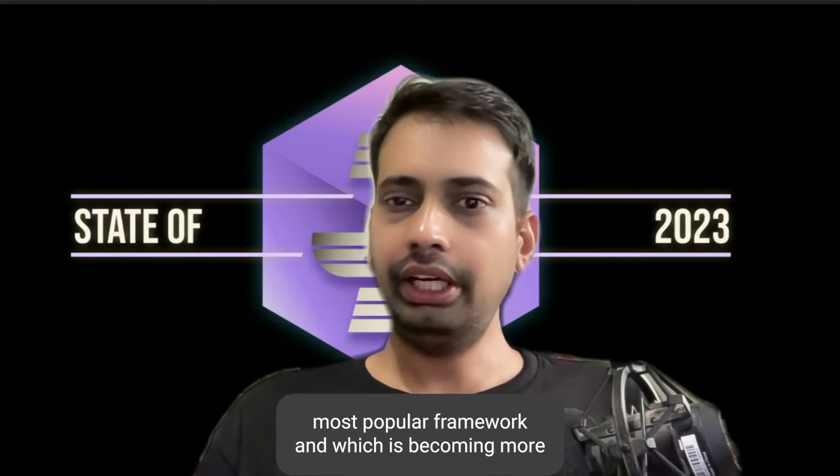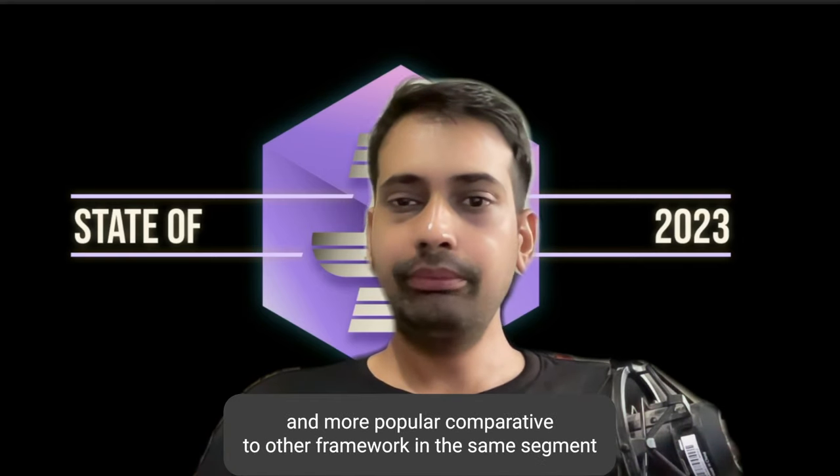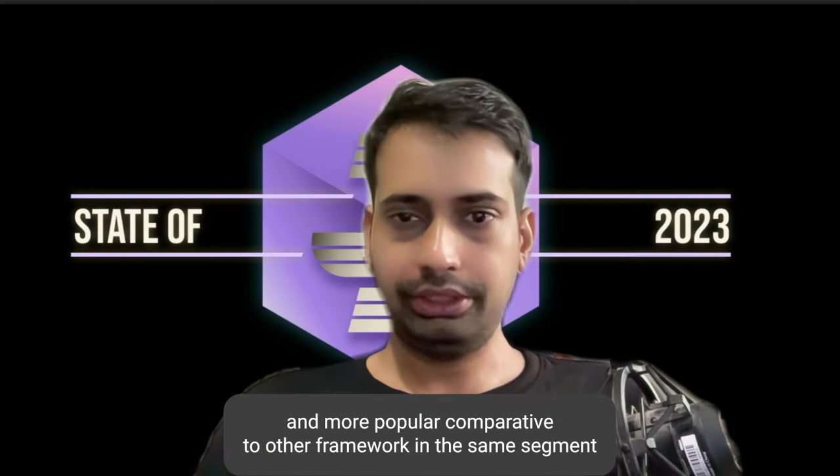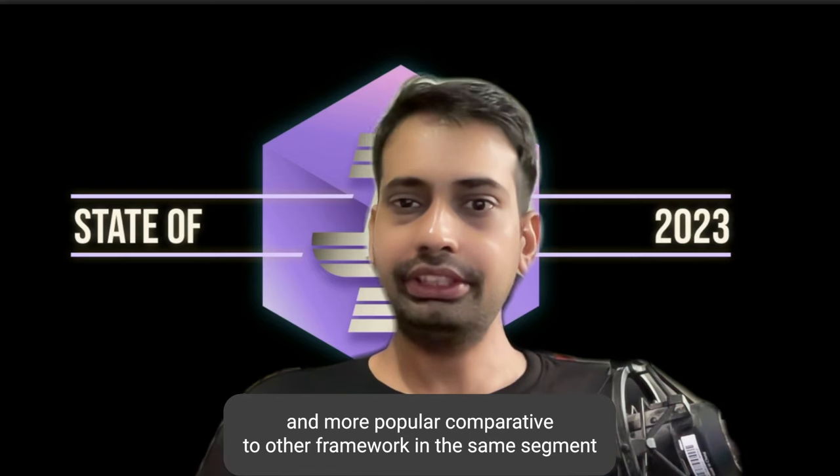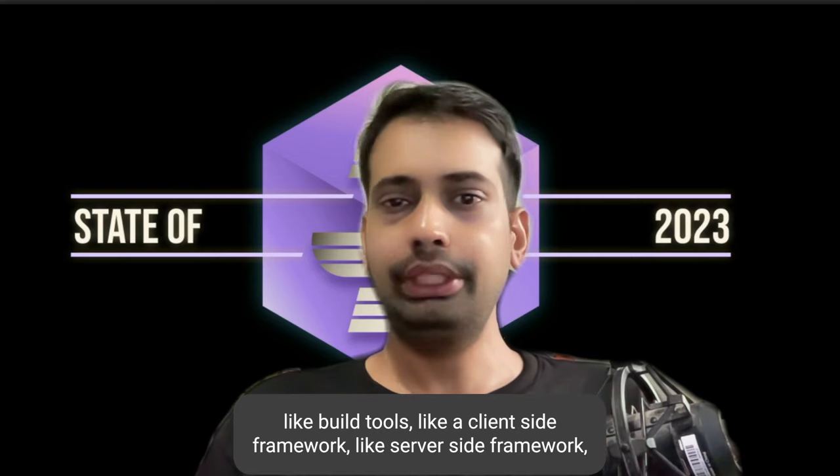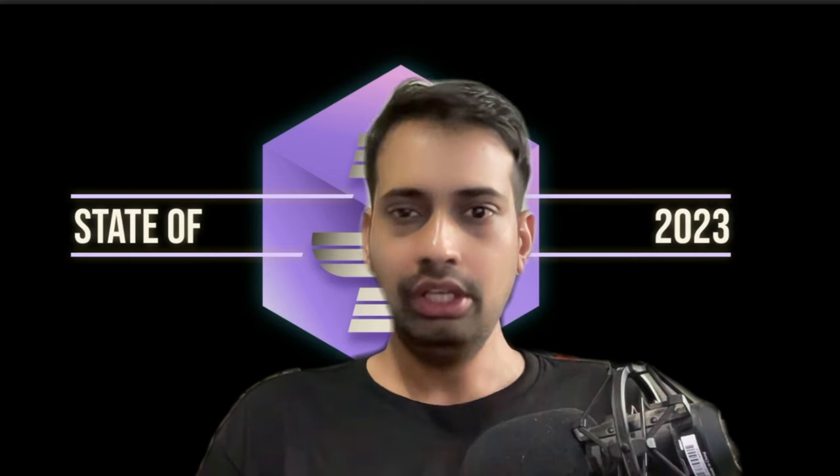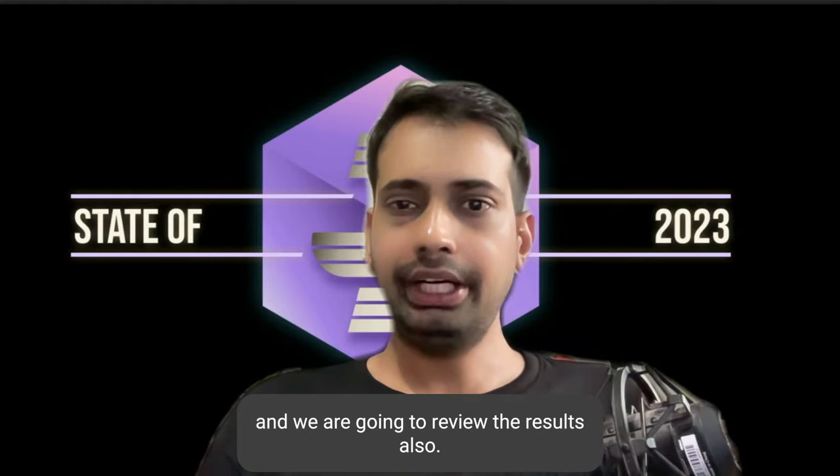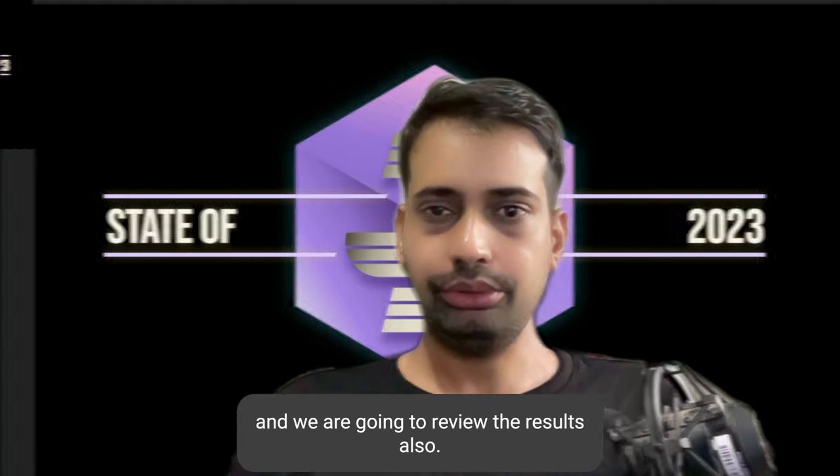Which is becoming more and more popular compared to other frameworks in the same segment, like build tools, like client-side framework, like server-side framework. All those things we are going to compare and review the results also.